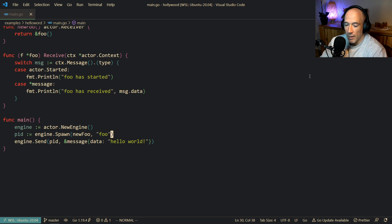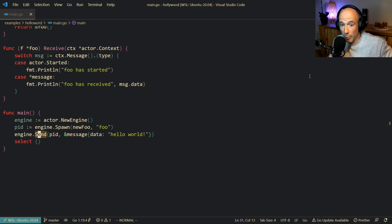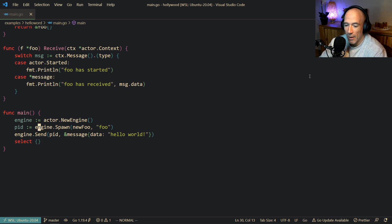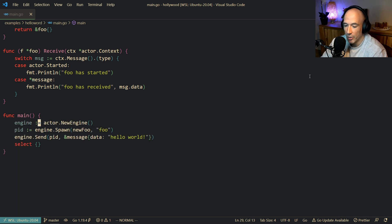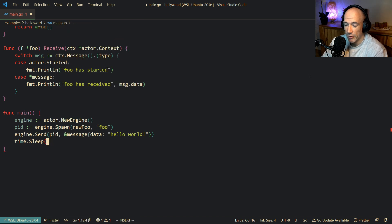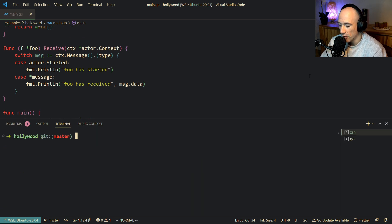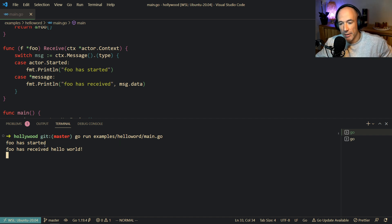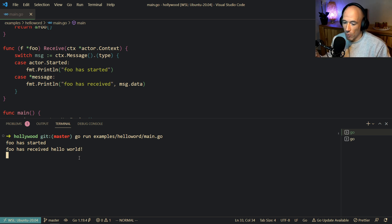Then we're going to block with a time.Sleep so the program doesn't exit before we see what's going on. So we're going to run it: go run examples/hello-world/main.go. We had a deadlock with select, so we use time.Sleep instead. And you see — Foo has started. That's the actor.Started message we send internally so you know it's ready to rumble. And then Foo has received hello world. That's it — cool, that's a Hello World.